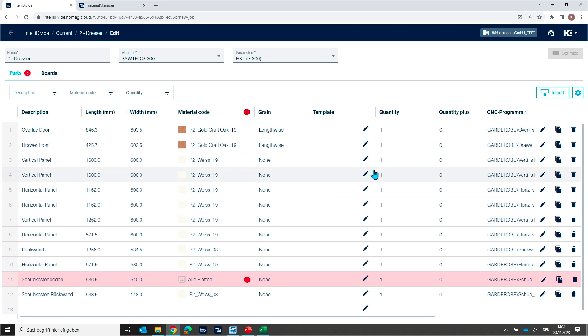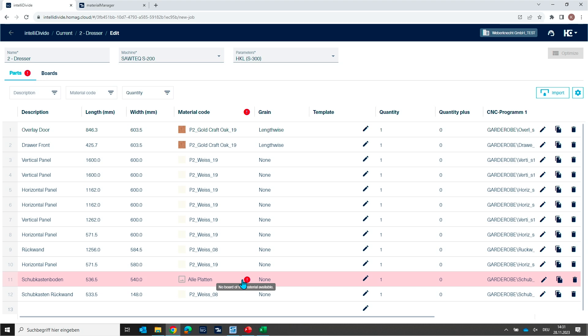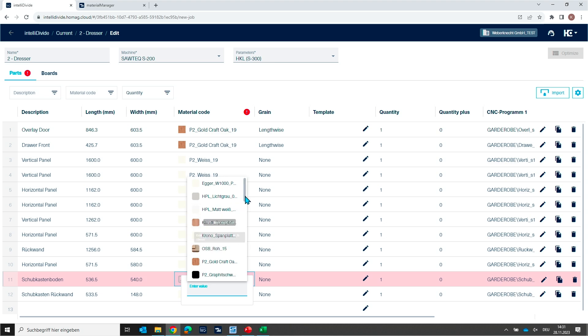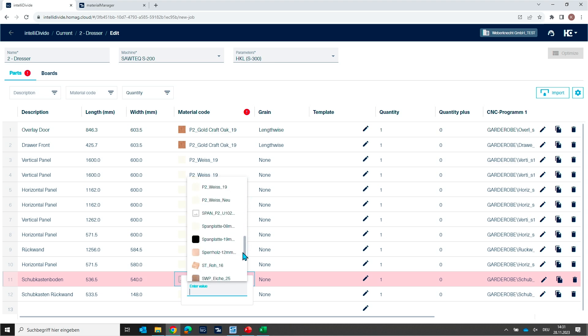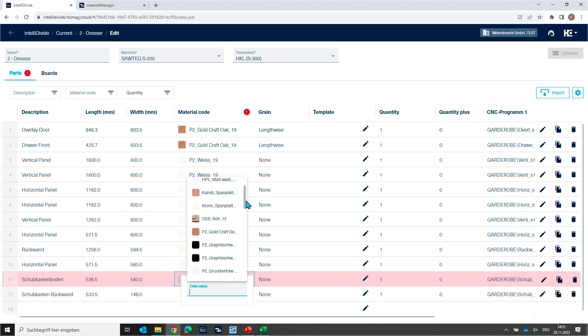Let's take a look. I prepared already a job here that I want to optimize. In this job, you see there is one material missing. And you have seen in the last session that I was just selecting a material from this list. And where is this coming from?